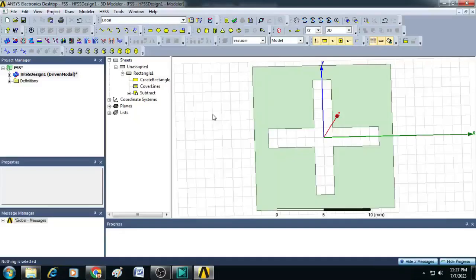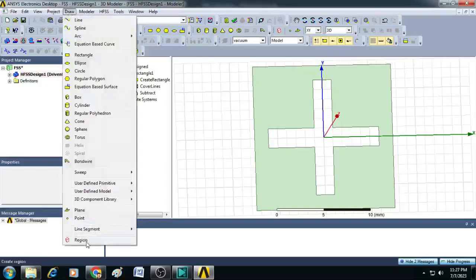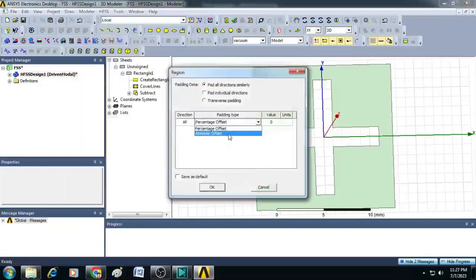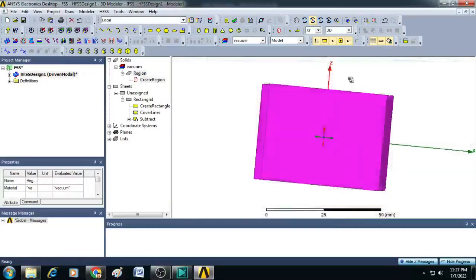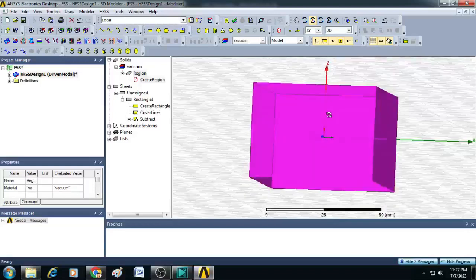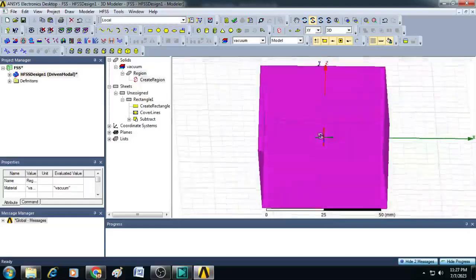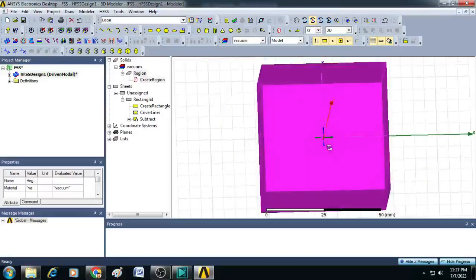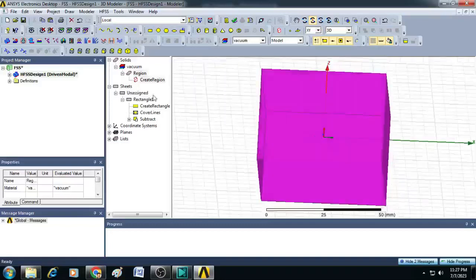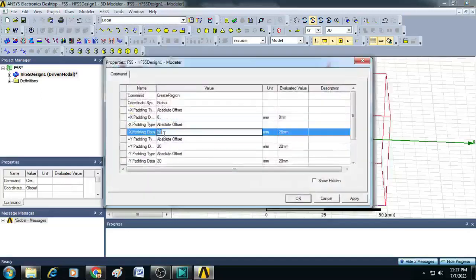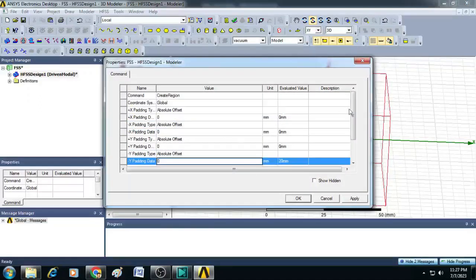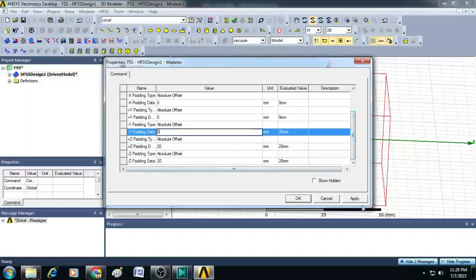Now let us create a box and assign ports and boundaries to it. Go to draw, click on region, set absolute offset to 20 millimeters and click OK. A box is created, but we need it extended only in the Z direction and matched exactly to the FSS size in X and Y. Double-click on create region, set X padding to 0, Y padding to 0, and leave Z padding as 20 mm in both positive and negative directions, then click OK.